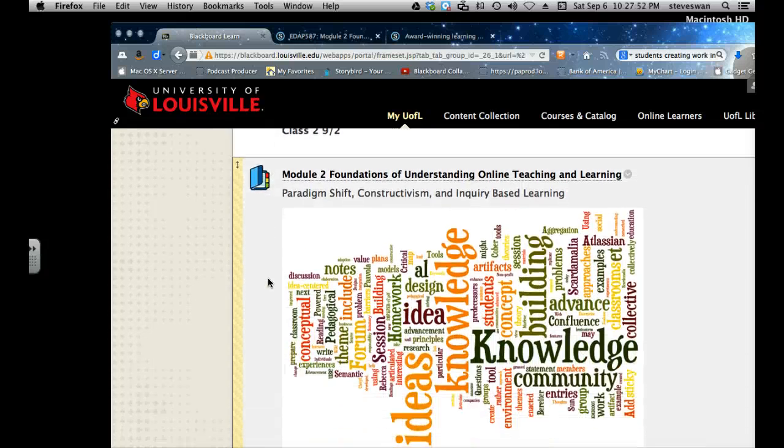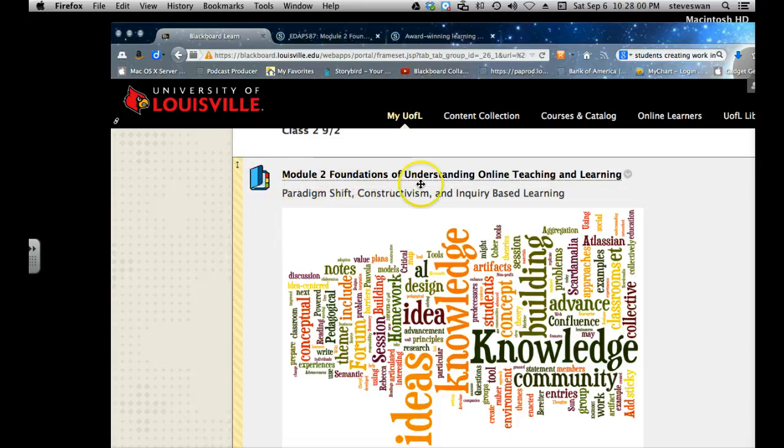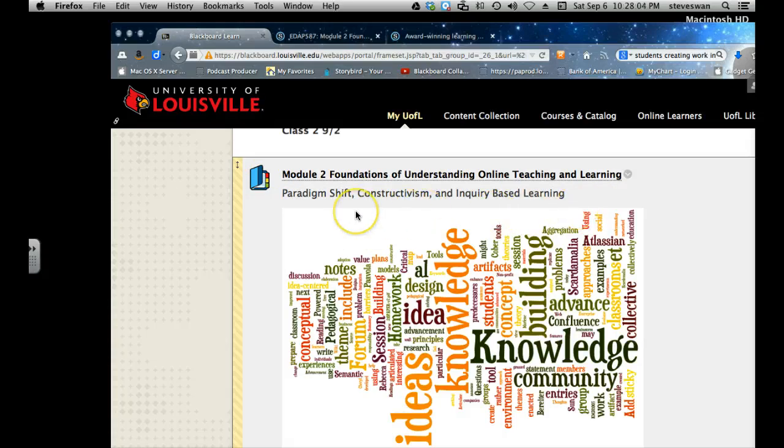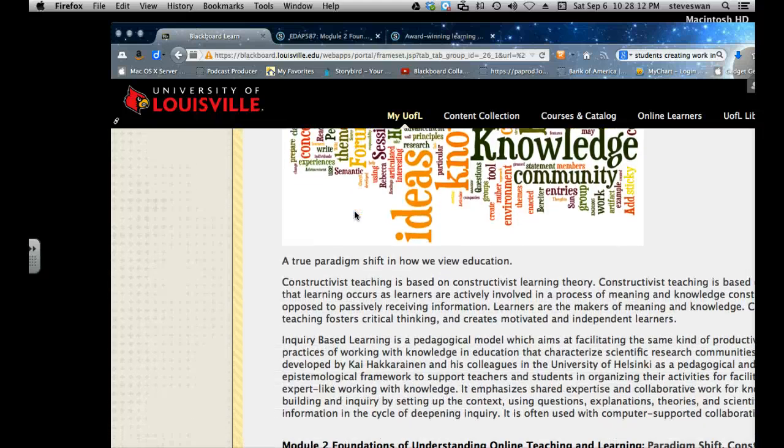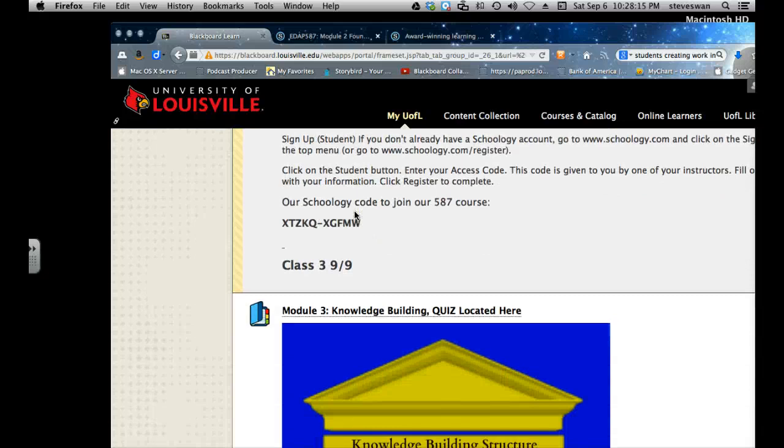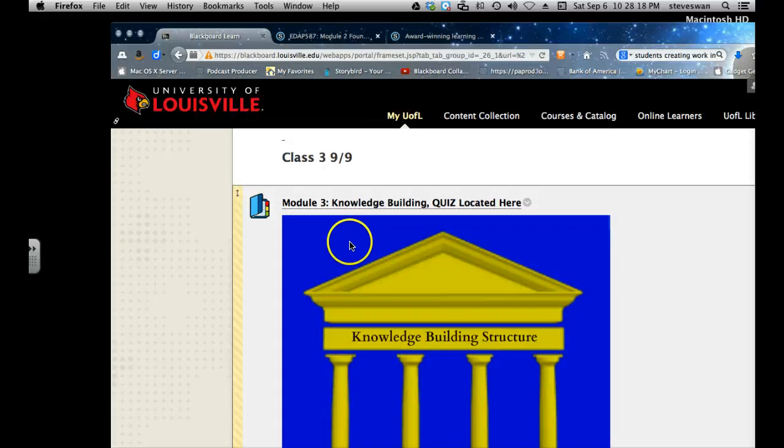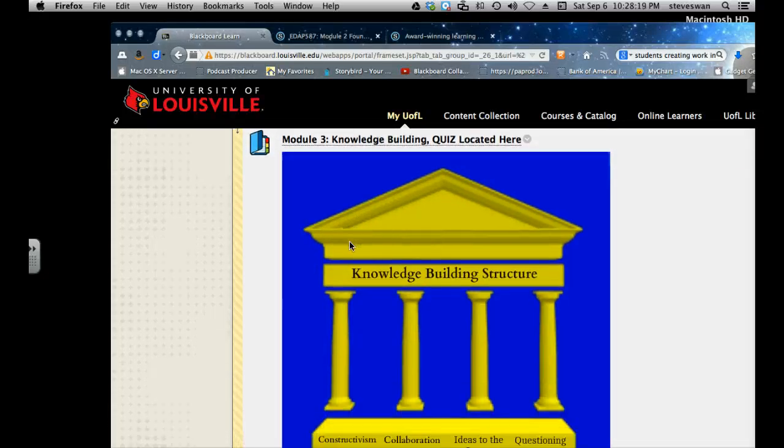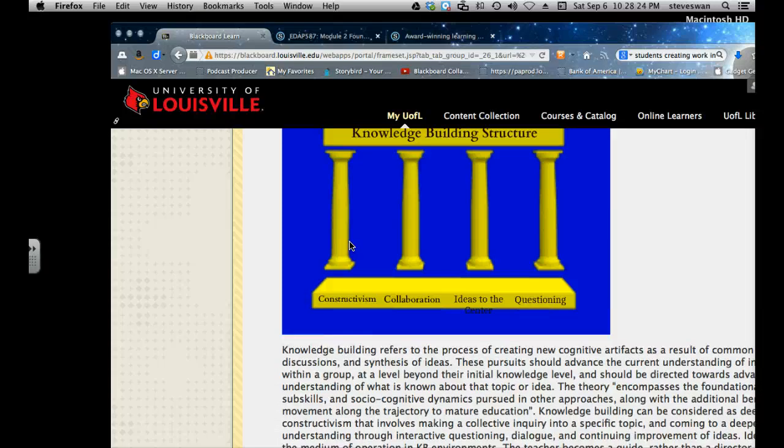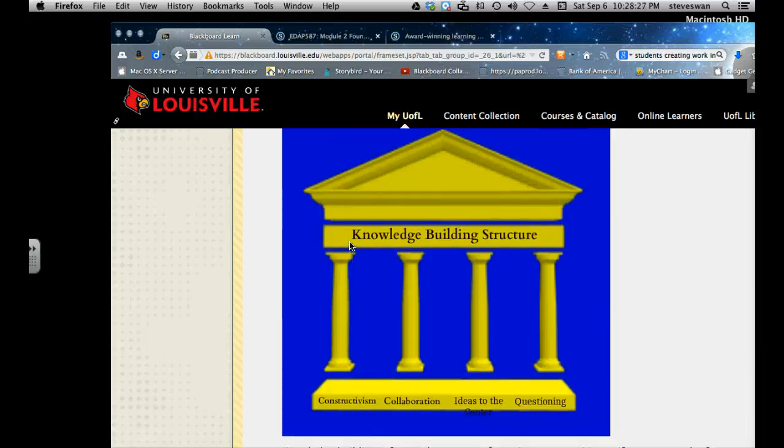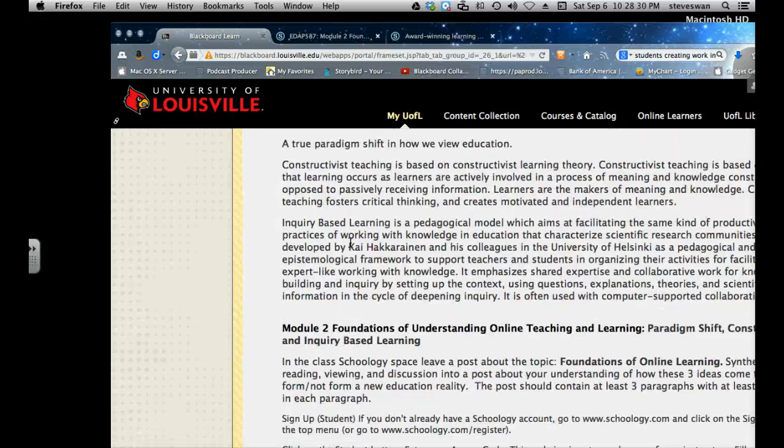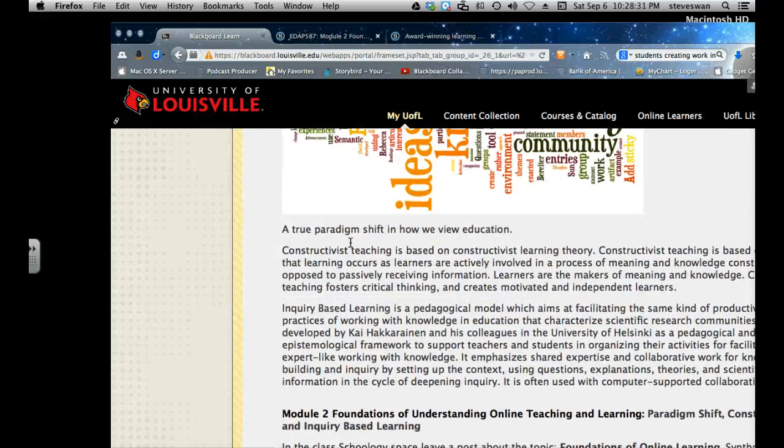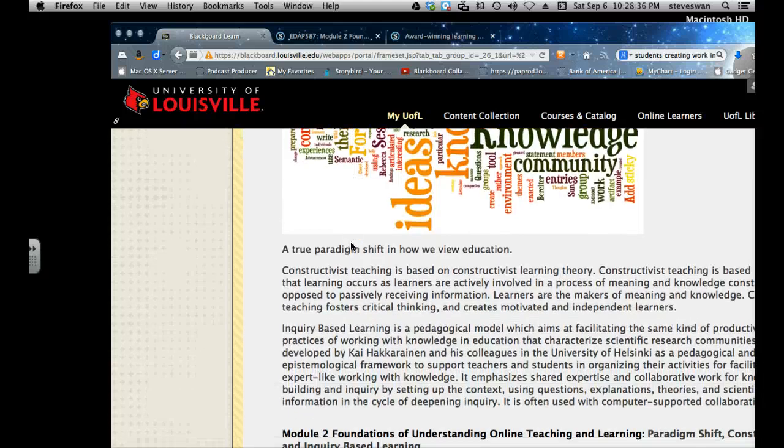This one's a fairly important module for a couple of reasons. First of all, we're going to talk about these three ideas which I think form a foundation for truly developing online teaching and learning that has meaning to students. Once we understand those things, we'll move on to what I believe then becomes the framework that we'll work within, and that's the knowledge building principles you keep hearing me talking about.